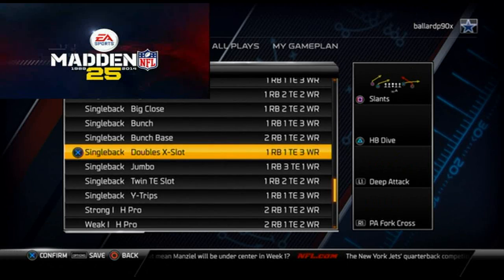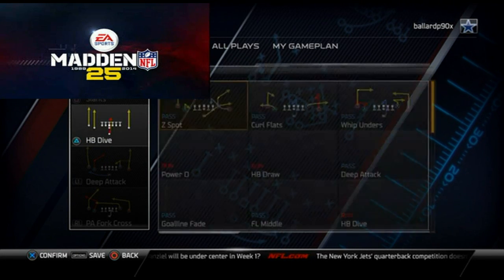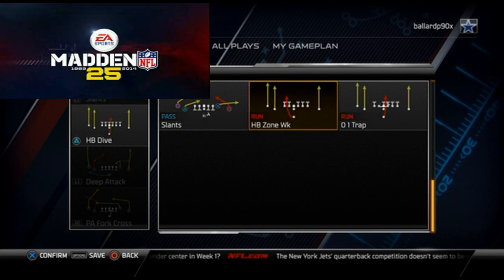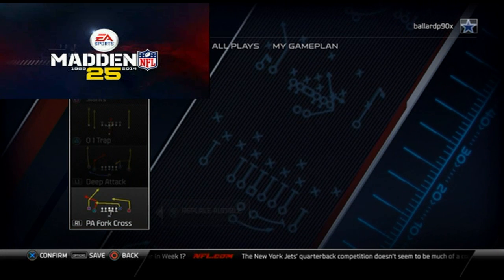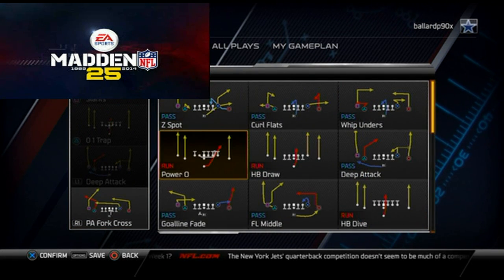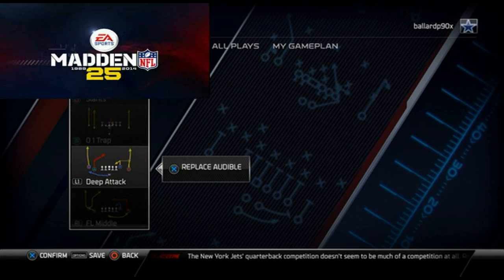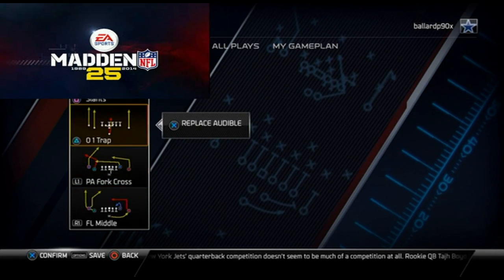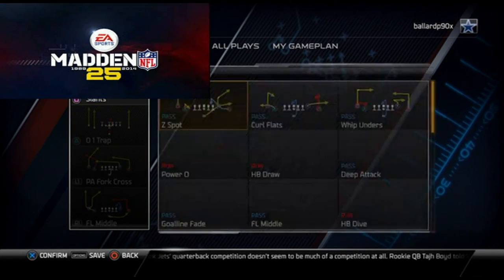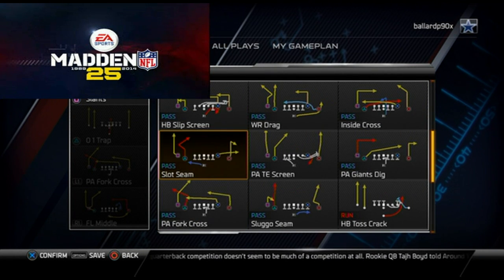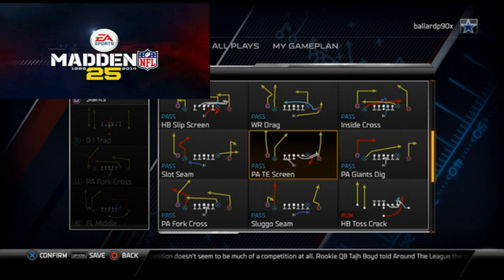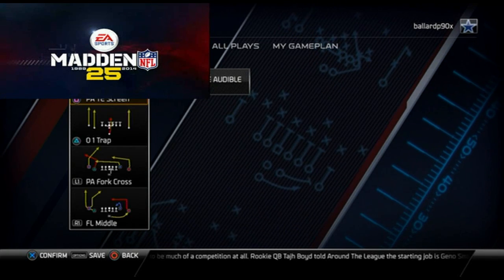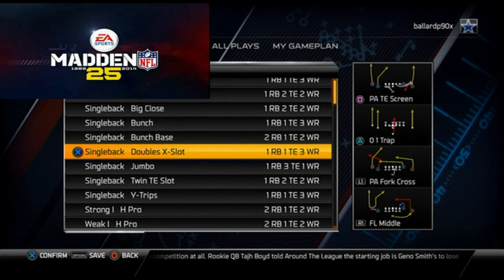Another run I like to use is from the Single Back Doubles — the play is the Zero One Trap. I also like to use the FL Middle, the PA Fork Cross, and I really like to use the Tight End Screen, making it basically a makeshift wide receiver screen. That's that formation right there.